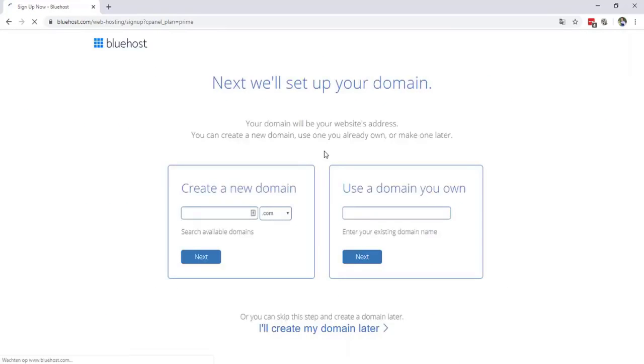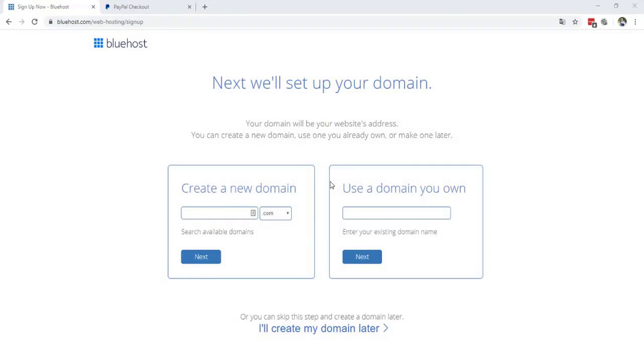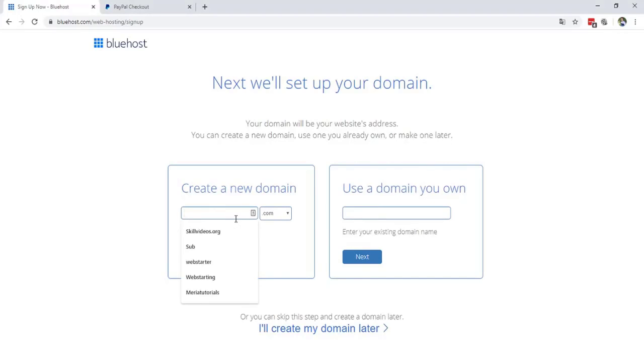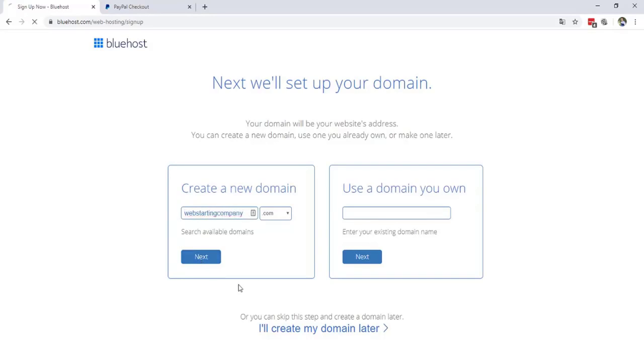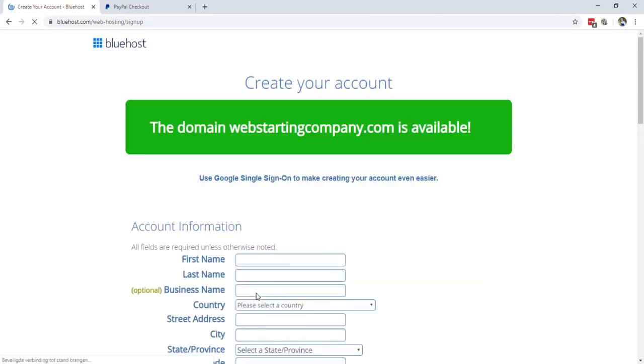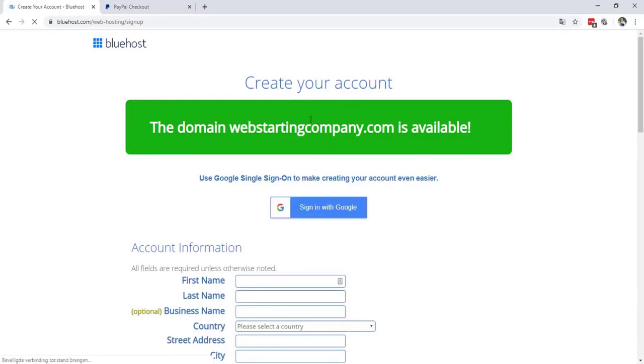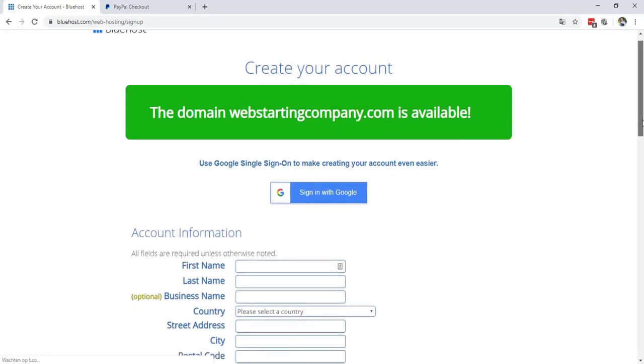Right over here you can see that you create a new domain or use your own domain. So right over here you can choose if you create a new domain or use your existing domain. So in this case we will use a new domain, for example webstartingcompany.com. And I will hit next. And you will be redirected to PayPal. So we will wait until it's loaded. So this is available. It's an ugly domain name but it's just for the tutorial to show you how this works. I'm gonna use another domain name.